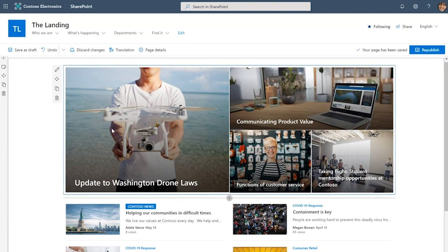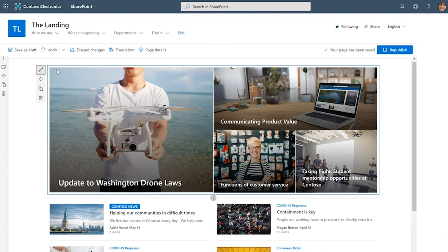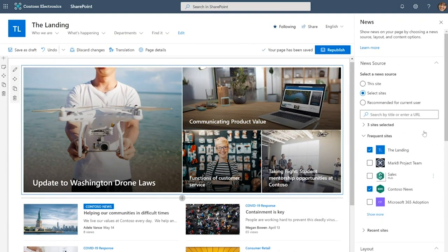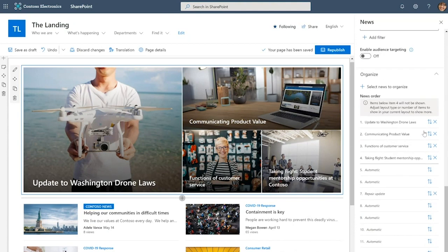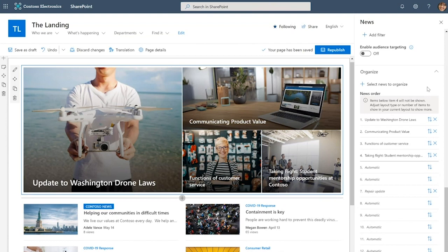This is the topmost web part on the page. Employees coming to the site are necessarily going to see the content that's in it. So the corporate communications team really wants to curate the news posts that show up here. They do that by leveraging our news organization capability that allows you to pin specific news posts to specific locations in that web part.